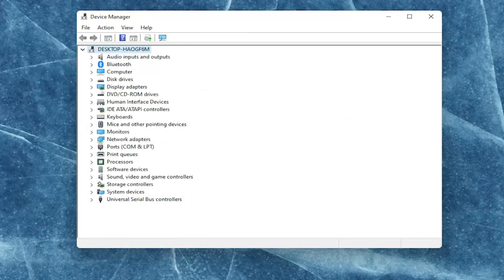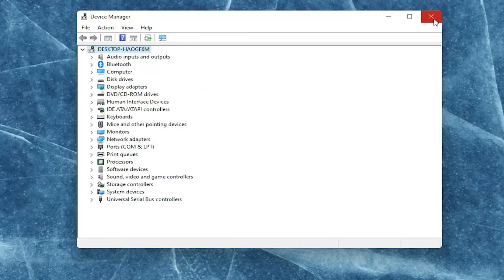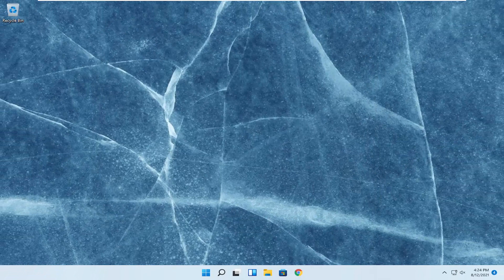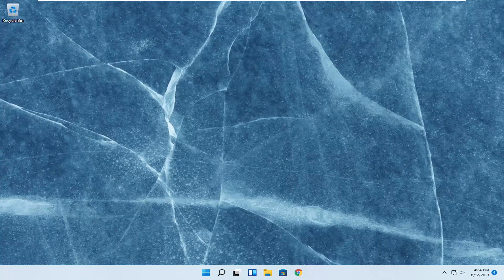Once you're done with that, you want to go ahead and close out of here. Shut down your computer entirely and then unplug the power cable from your laptop.